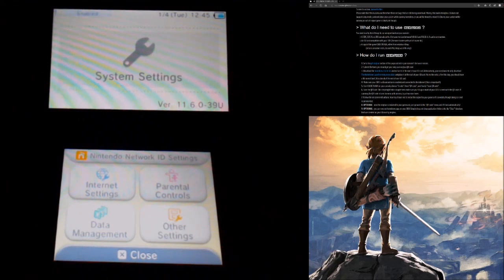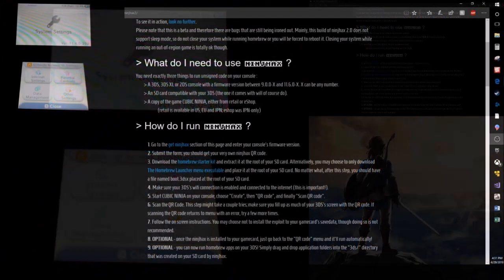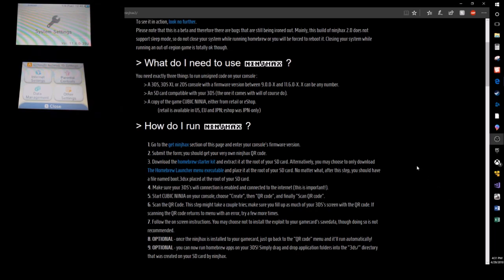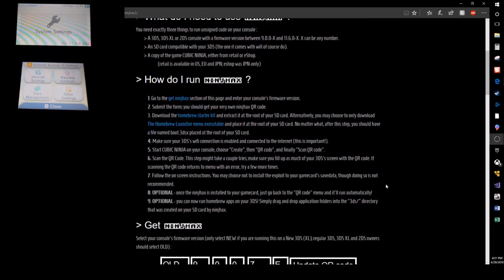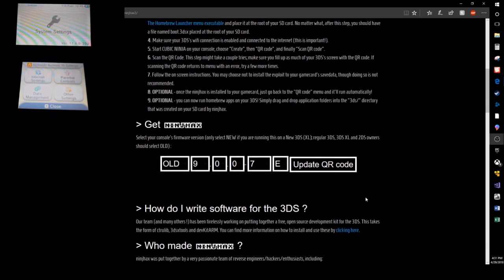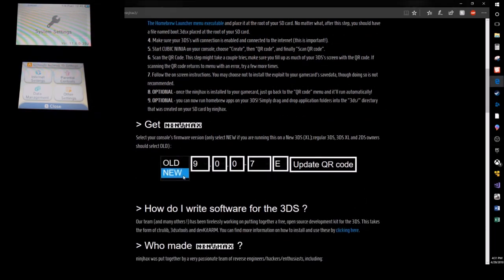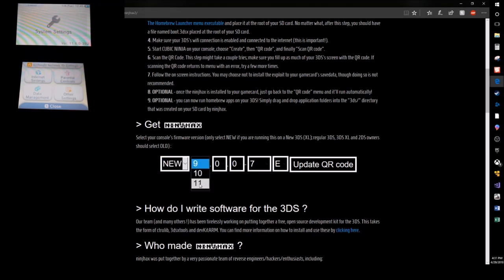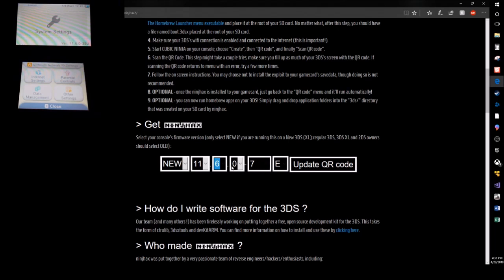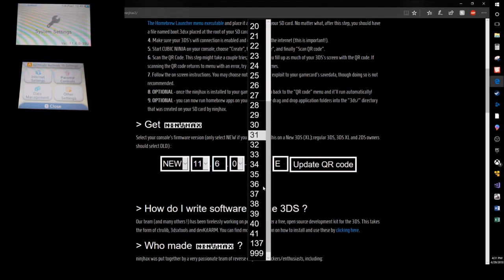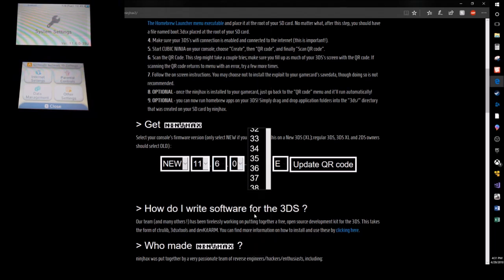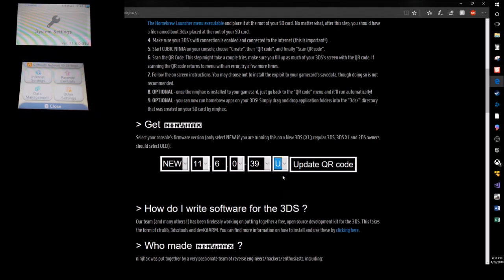You're gonna go back to that Ninja Hacks website. You're gonna enter in whether you got an old or new 3DS, and then you're gonna enter in your firmware number. This is very important because it curates the QR codes to your update. Make sure you get that put in correctly. Make sure you put in your European, US, or Japanese, and then you're gonna update the QR code.